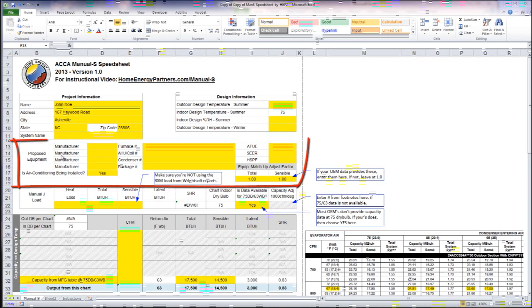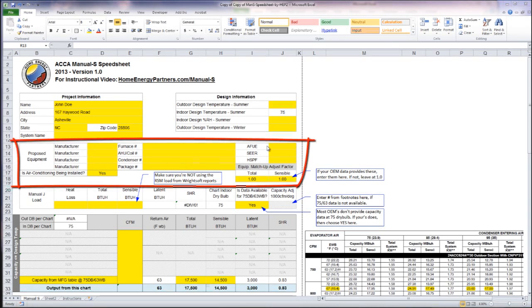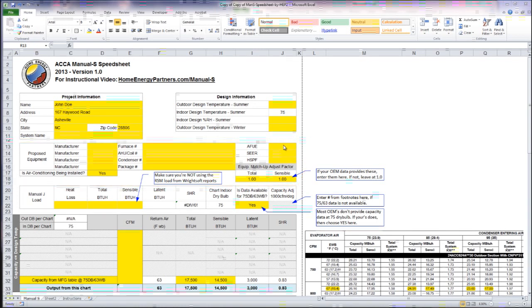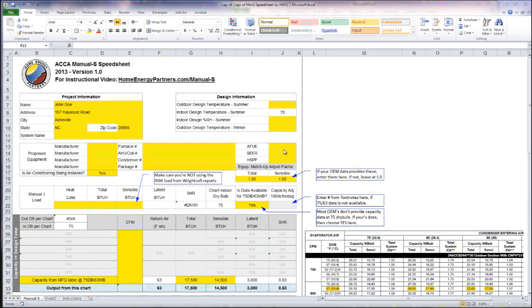This proposed equipment section is just for you to input your make and model numbers, efficiency ratings from your matchup data, etc.